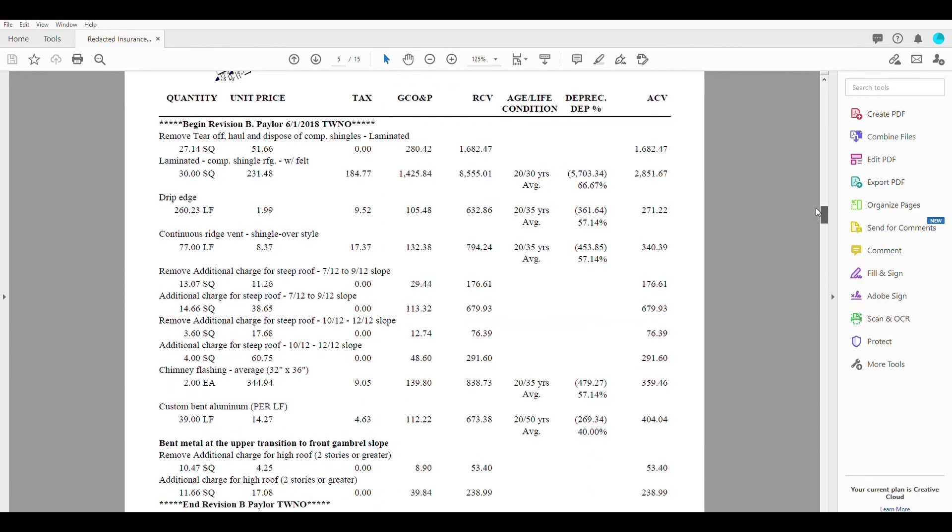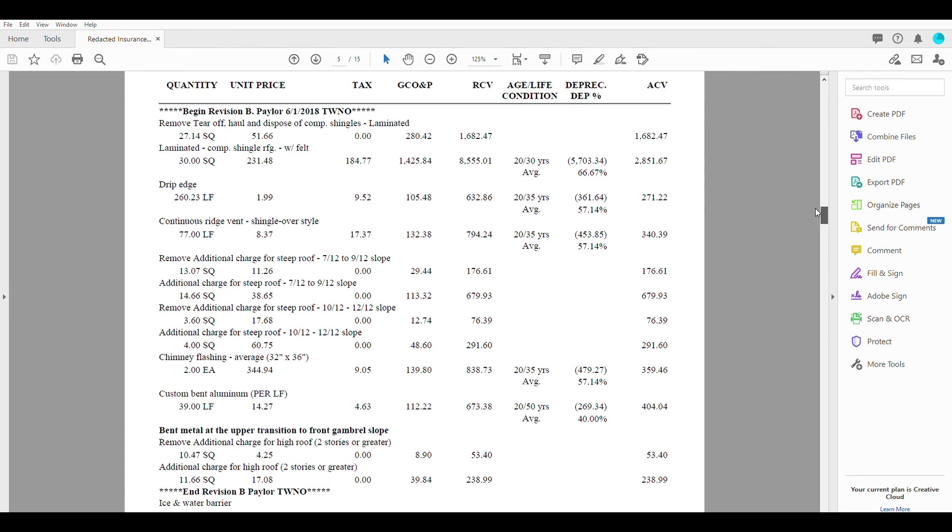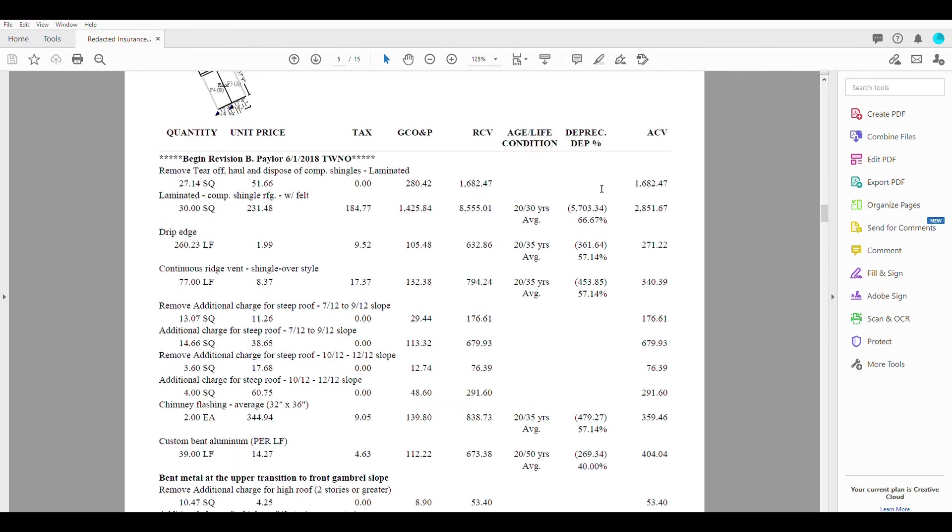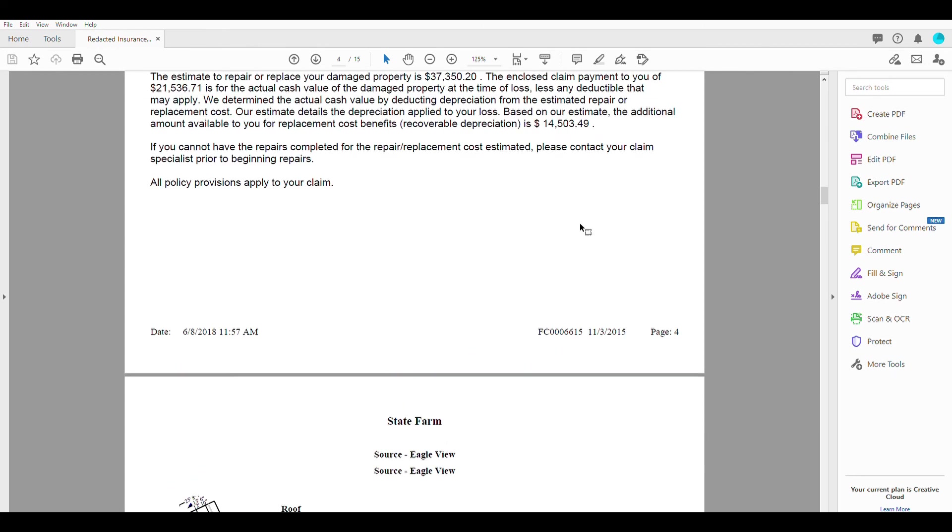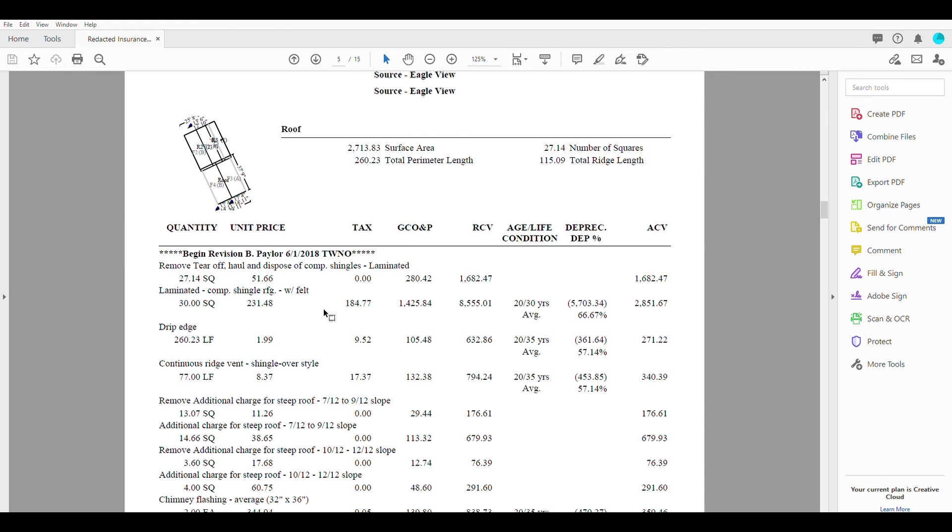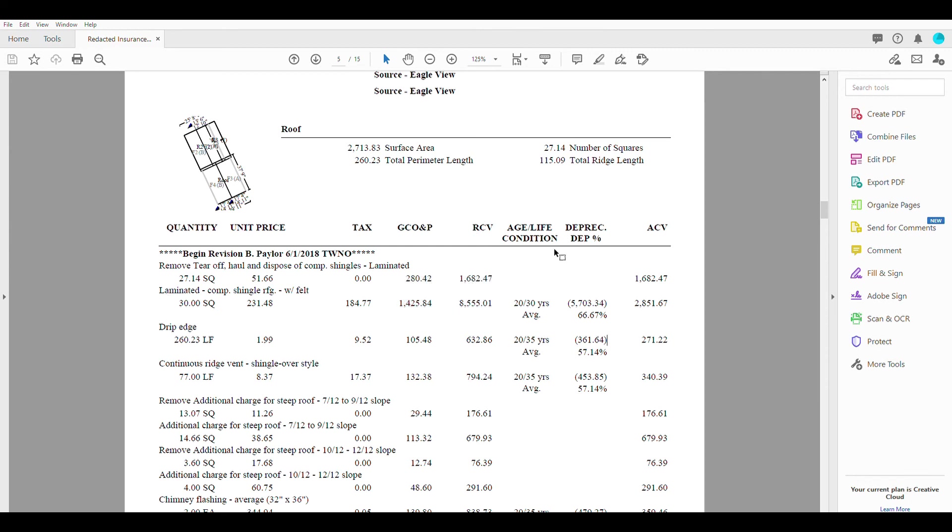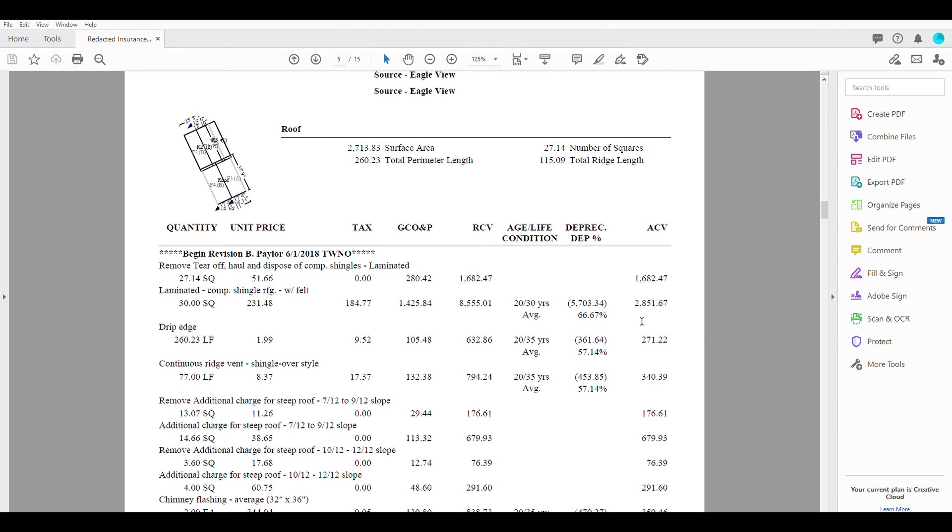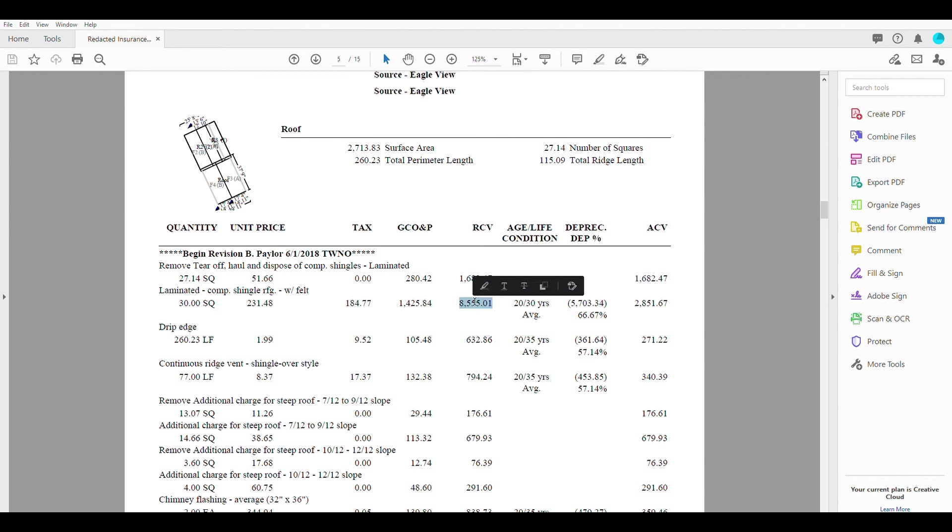If you look here, you can see this is really reflectable of all the other items that we saw up above in the form of the general contractors overhead profit. You can see that broken down line by line, and that's going to give you replacement cost. This is the depreciation here. So this group was depreciated by a total amount of $5,703.34. So I gave them an actual cash value of $2,851.